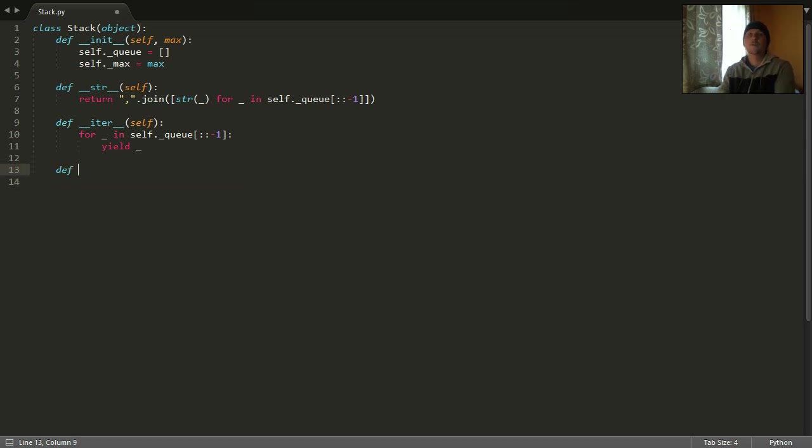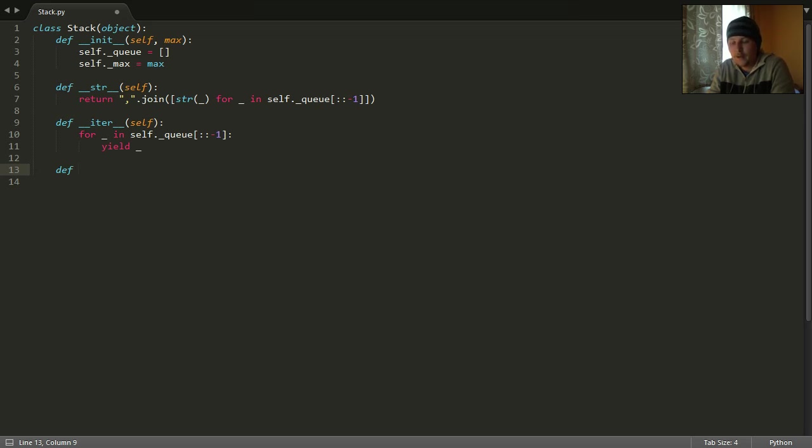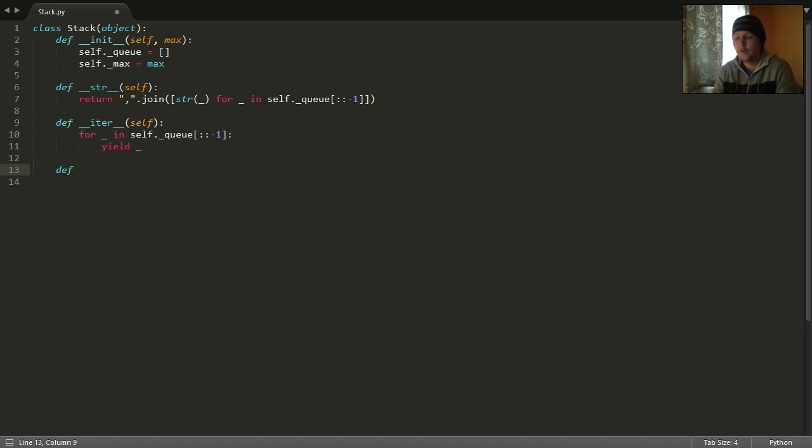What kind of functions do we need to implement the stack? There are at least four functions, five which we need.